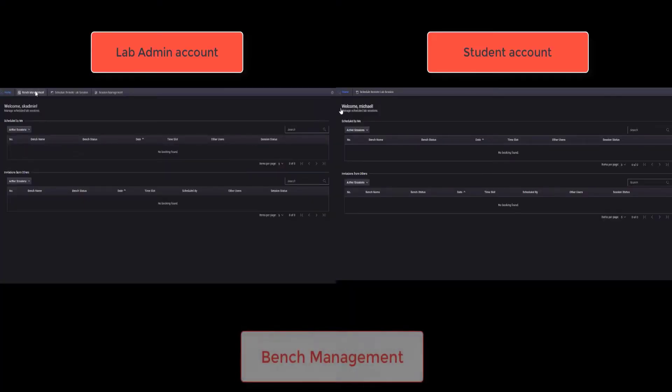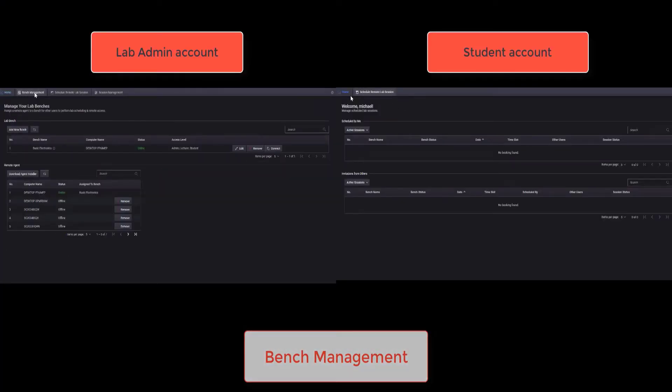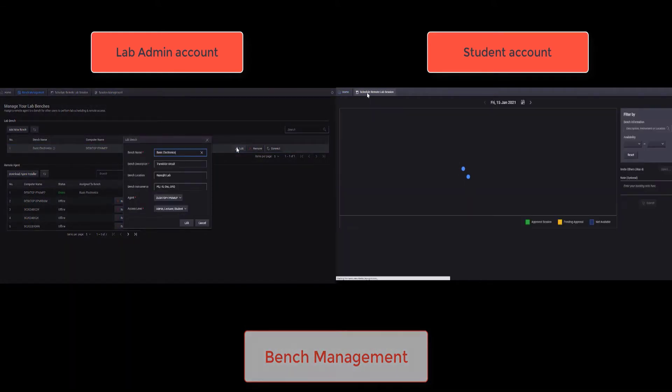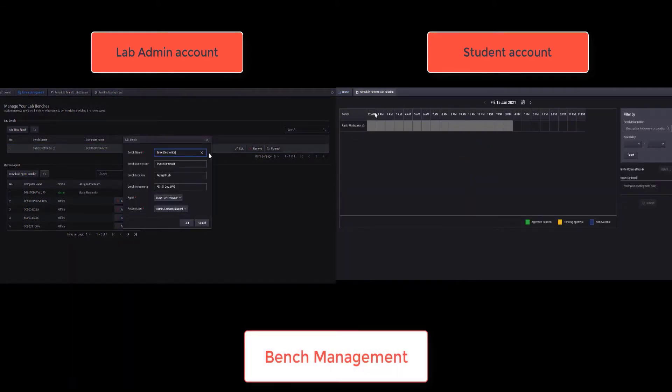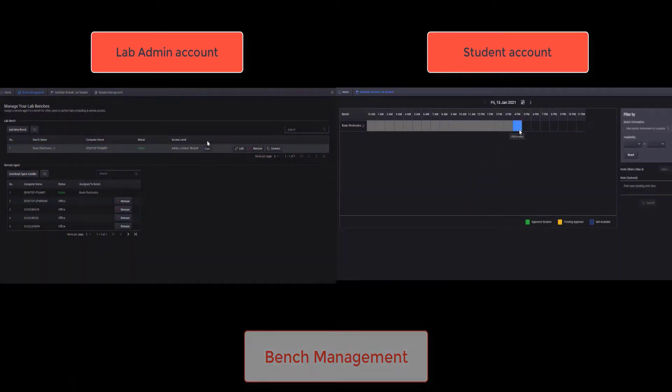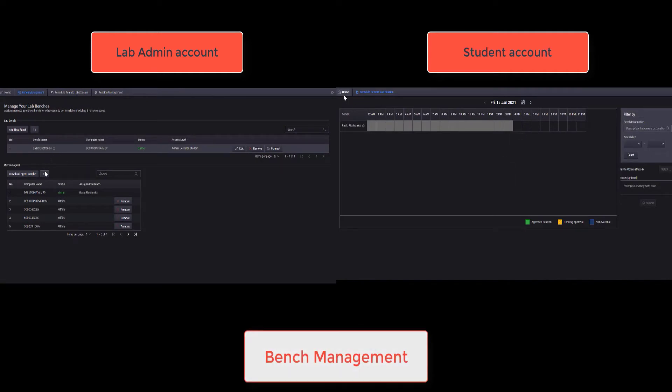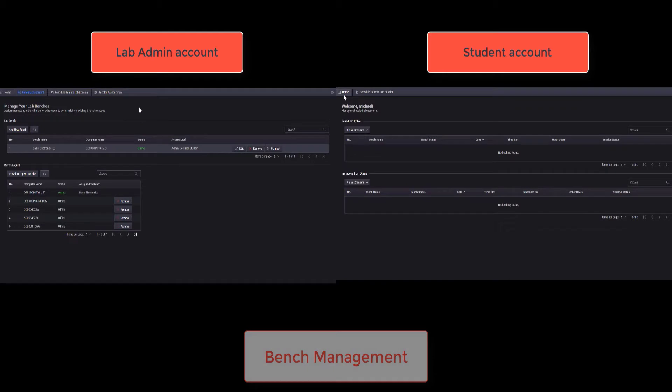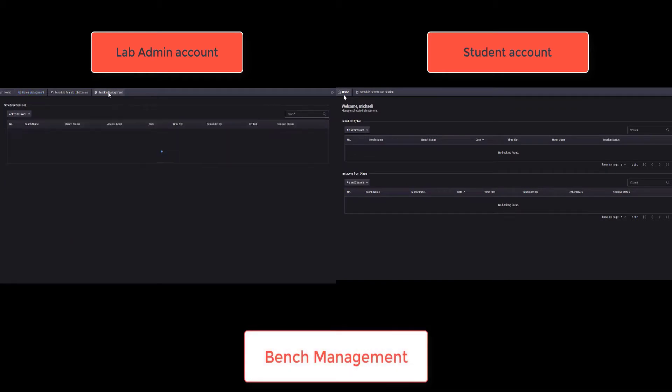The admin role can manage the entire bench, while lecturer and student roles can only view and connect to an assigned bench. The Bench Management tab lets the lecturer or admin display a list of test benches and sort them according to their names, status or access levels.